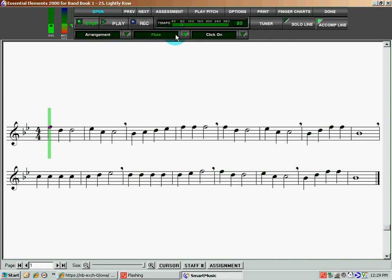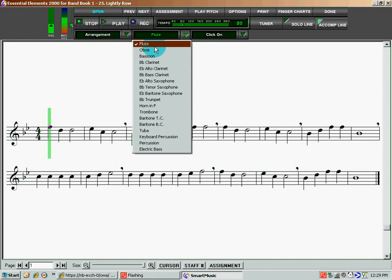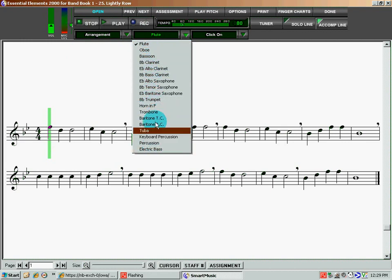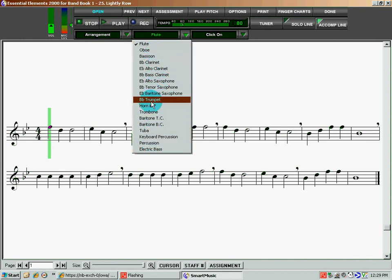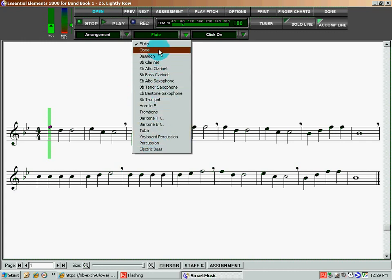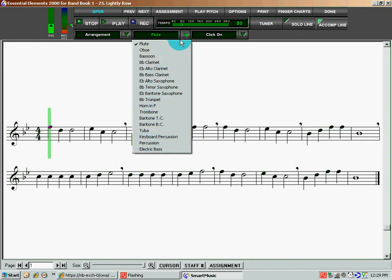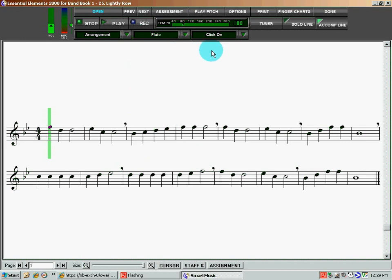Now, up top here, we want to make sure that we pick the instrument that you're actually playing. I'm going to play the flute today, but all of the instruments that are available for this piece of software, the most common ones, are listed right here, and you would select that on the instrument dropdown.